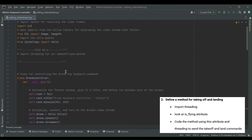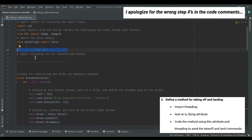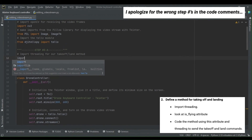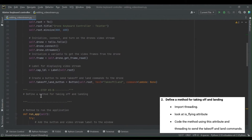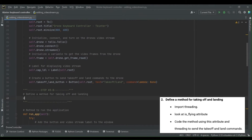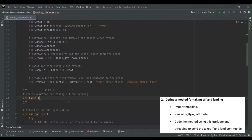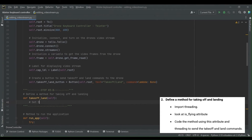On to step two: it's time to define a method for taking off and landing. We first need to import threading because we're going to use a thread to send either our takeoff or land commands. Then we define a class method for our drone controller called takeoff_land, which takes self as its argument. We'll use the Tello class's isFlying attribute to set the command for taking off or landing depending on whether it's set to true or false.